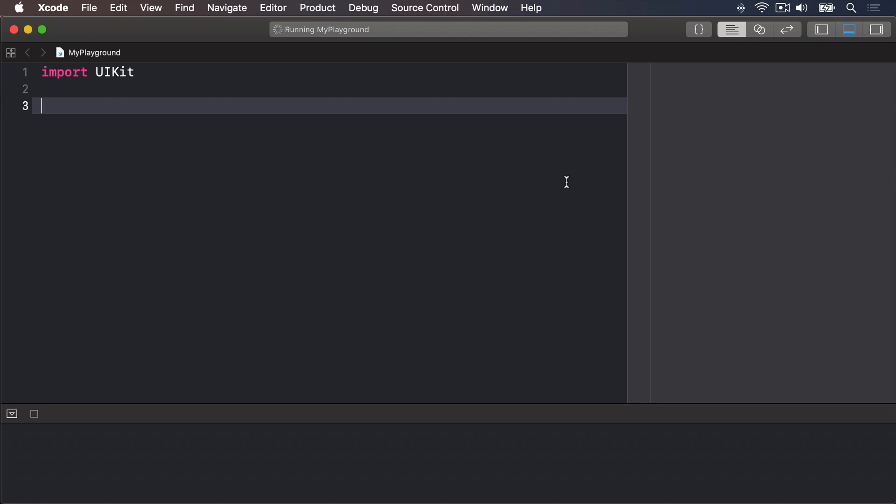Having both these options might seem pointless. After all, you could just create a variable, then never change it. Why does it need to be a constant? Well, it turns out that many programmers are, shock, less than perfect at programming, and we make mistakes.